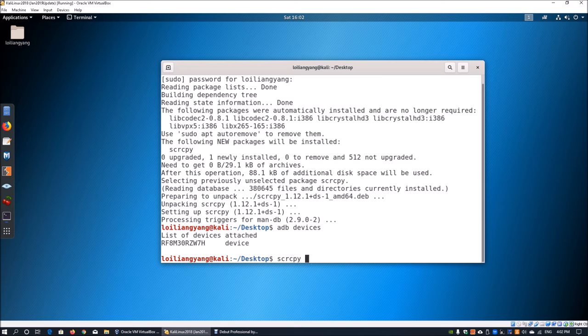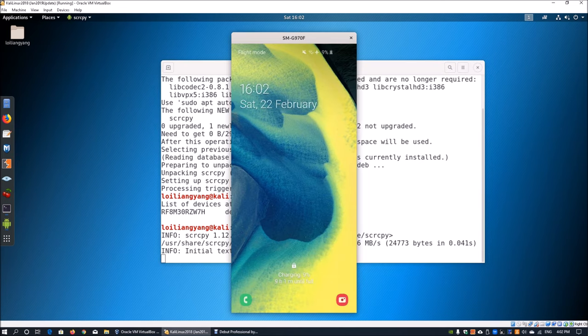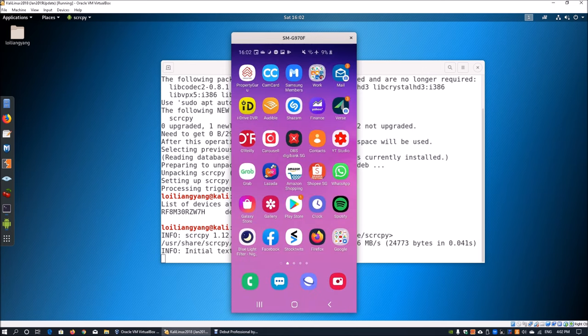that the device has been connected properly and the Android debugger is working fine, all you need to do is hit scrcpy. This will boot up the entire Android screen, and once we're in it, we can manage all the information from here. You can see the Android device being mirrored directly into your Kali Linux.